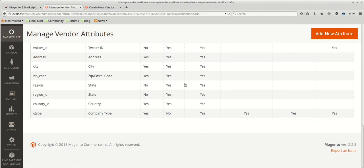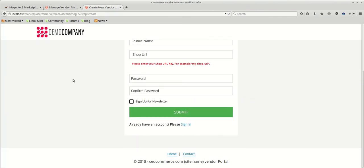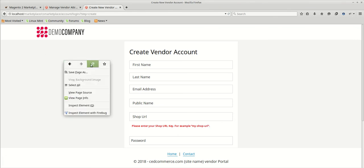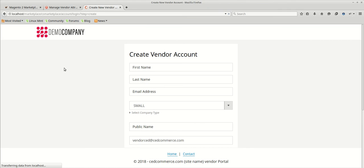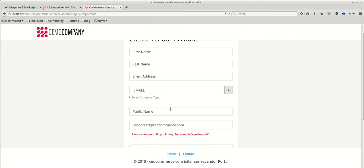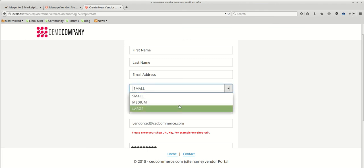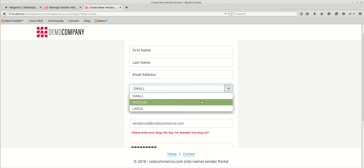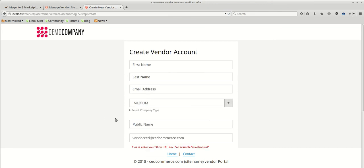We can see that the company type is already created. So let's check the reflection of this newly created vendor attribute on the vendor registration page. So here we are again at the vendor registration page. Currently the basic fields are coming. We just need to refresh the page. And we can see that select company type attribute which I've just created is coming on the vendor registration page. It's a dropdown. So the vendor needs to select what type of company he's owning, whether it's a small, medium or large. So that he can select it and proceed with the other details and create its account.